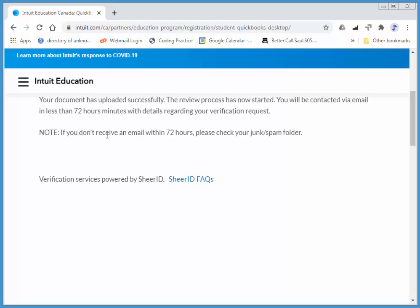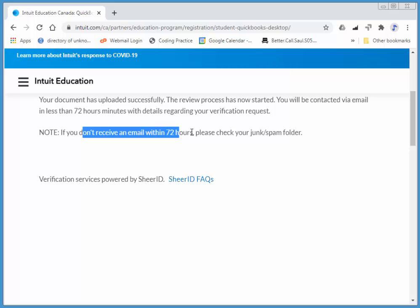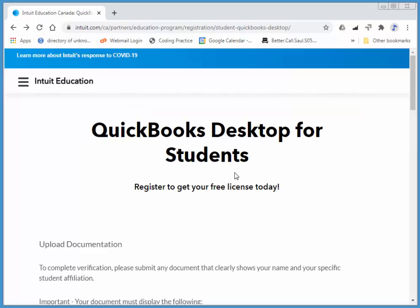You should receive an email within the next few hours or days. In my experience, it's usually a day or two. That should include all the information you require to register your version of the software when you install it.